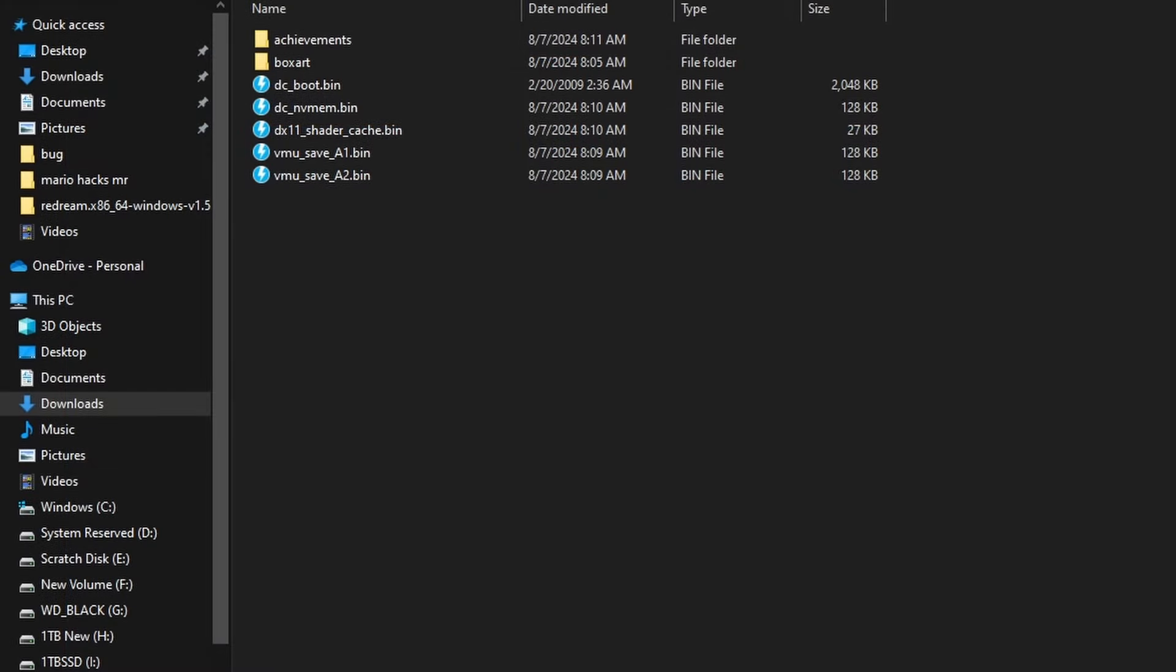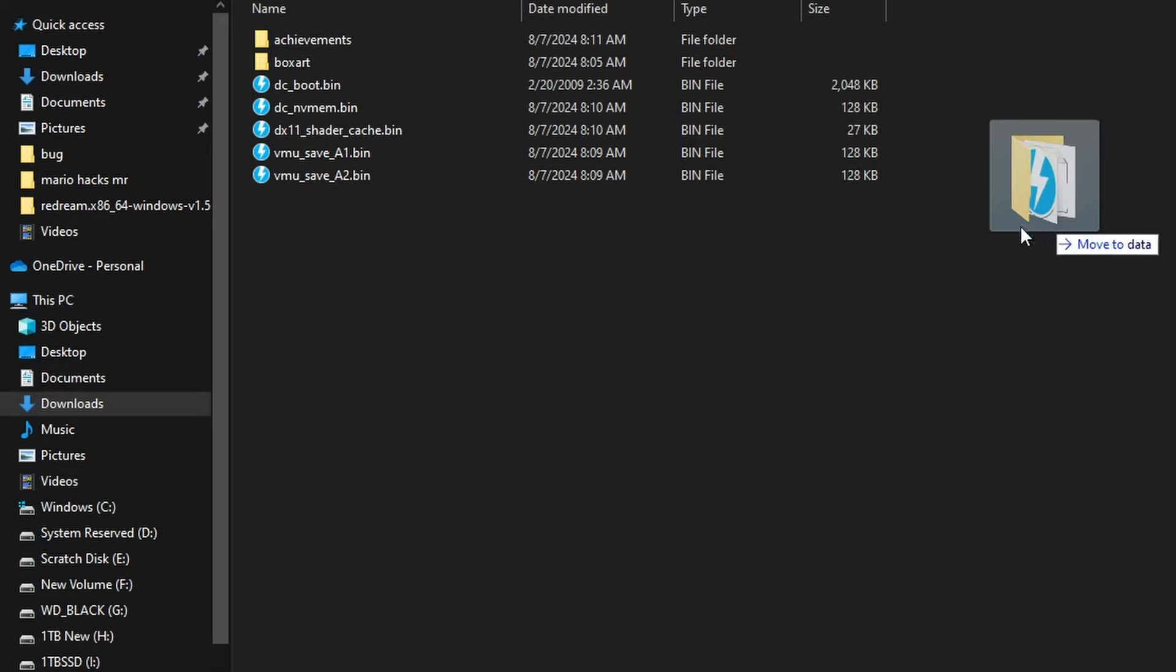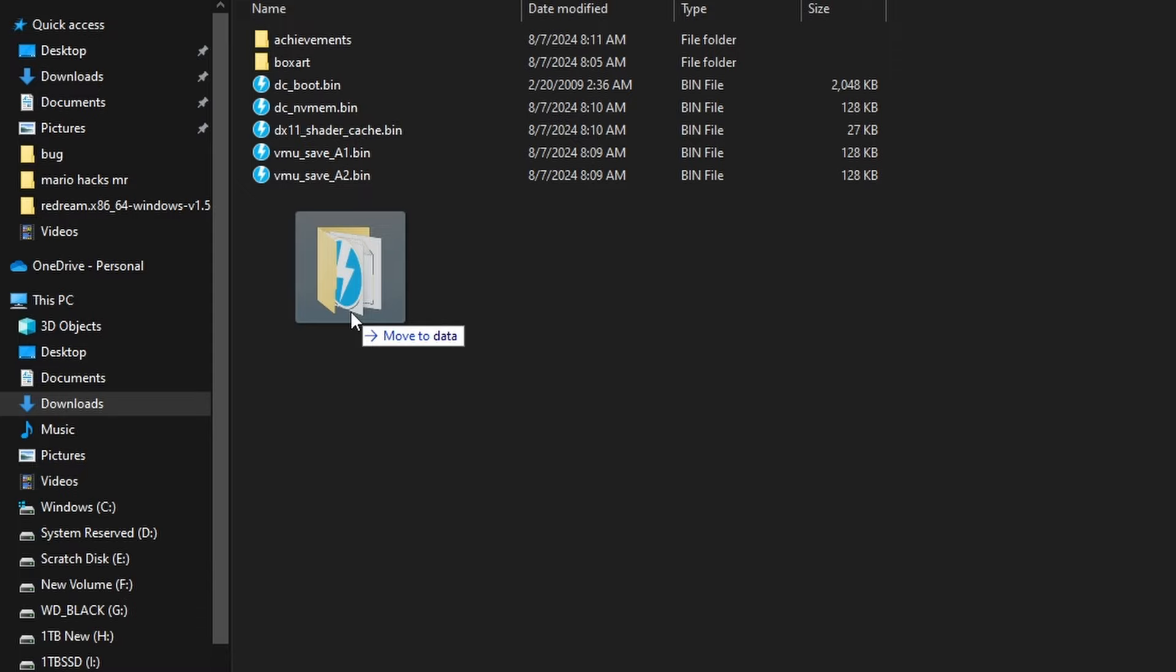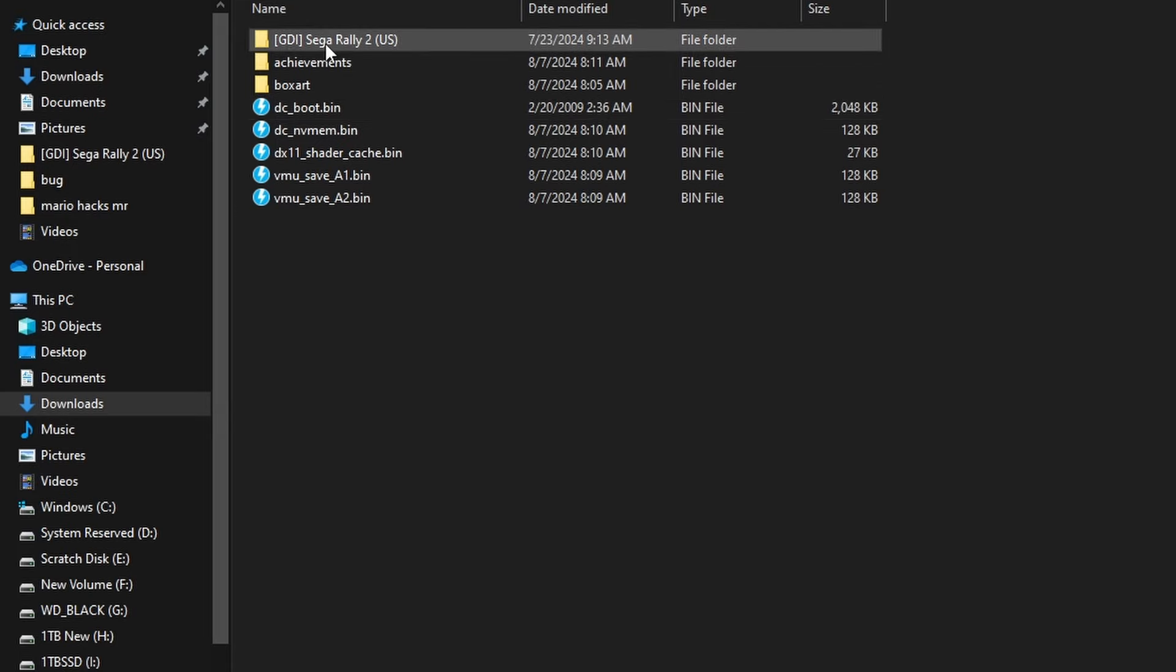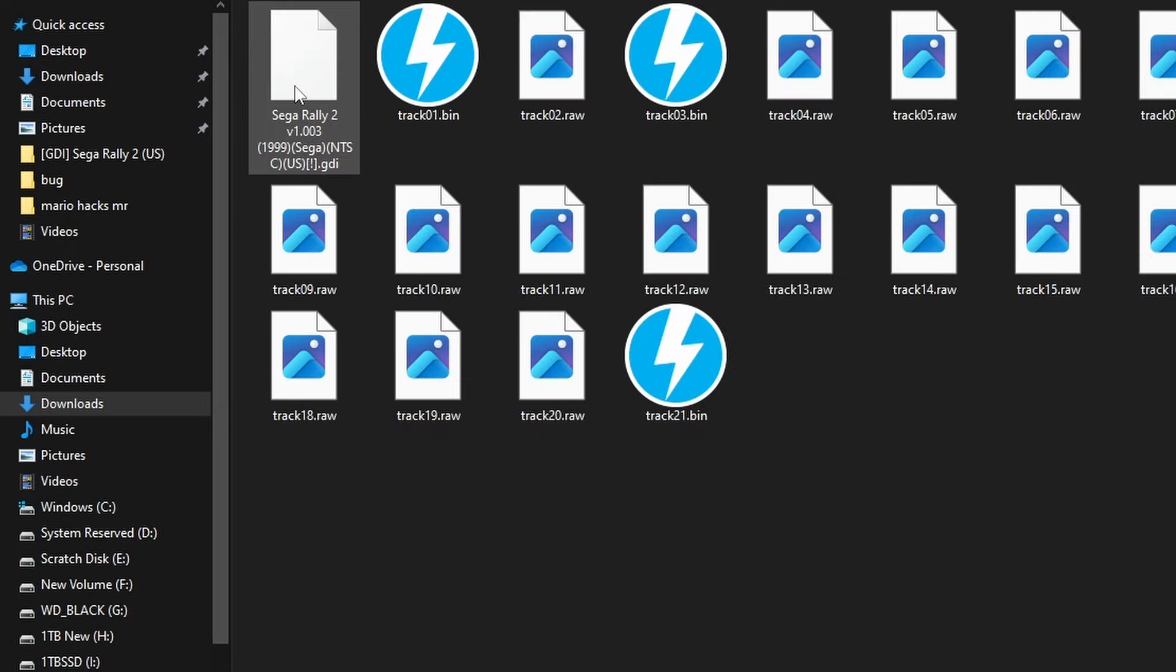So you'll see here within the folder, we now have a bunch of different options under box art. You're going to see that we have achievements, some shader caches and some VMUs. We're going to put games in the exact same data folder as we put the BIOS. You'll see here I put in Sega Rally 2, and I am using the GDI versions of this game.